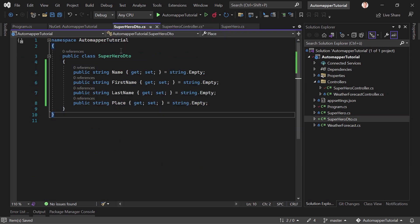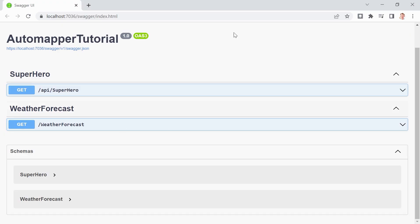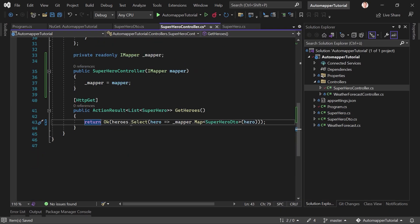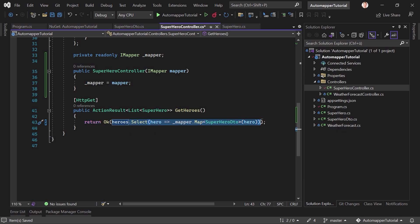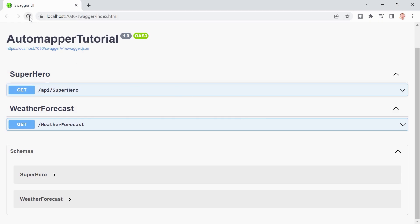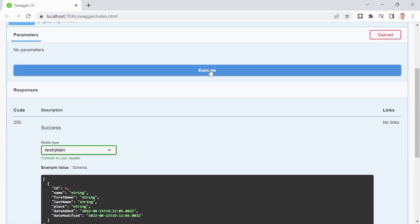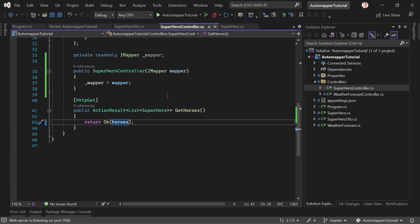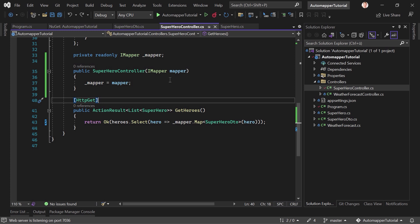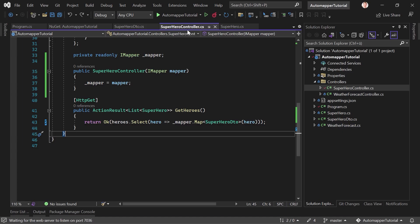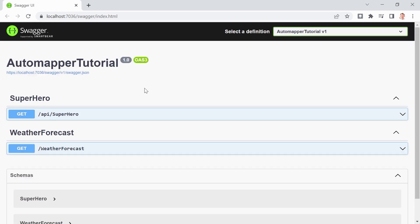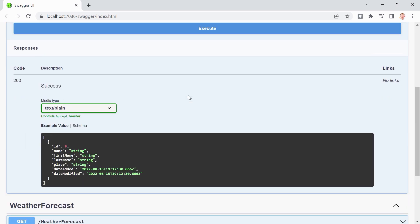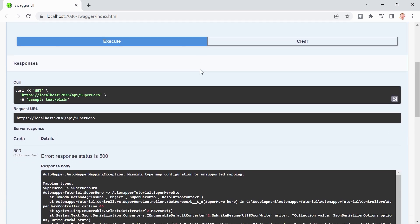Just double check here. This is the superhero DTO: name, first name, last name and the place. Already rebuilt. But you get the idea. Let's stop this and run the app again. There it is, already refresh. And here we get all our heroes with all the data. But now we just want the... we rebuilt it. Let's just make sure to restart the application.